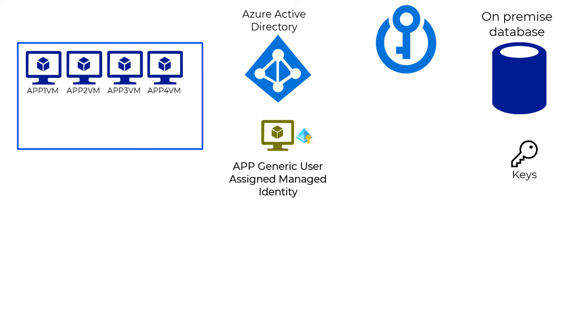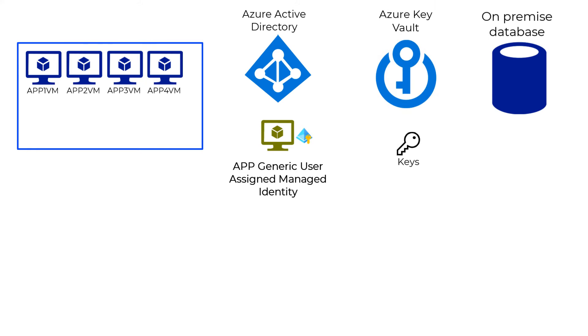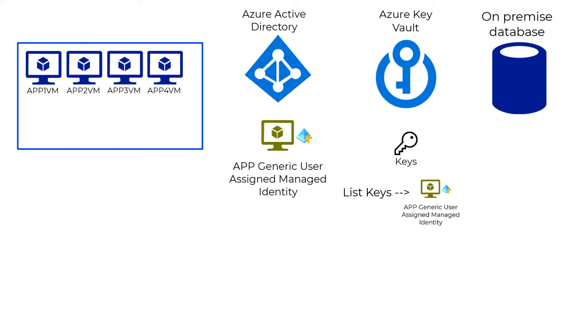You could assign the managed identity for the VM or the Azure resource onto the Azure Key Vault. That way you can still authenticate and fetch a key which does not support Azure AD authentication leveraging Azure Key Vault.